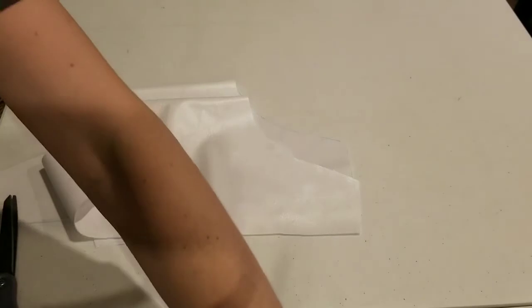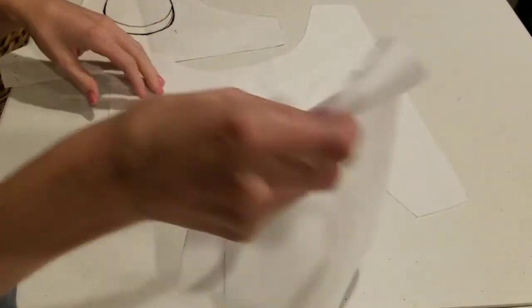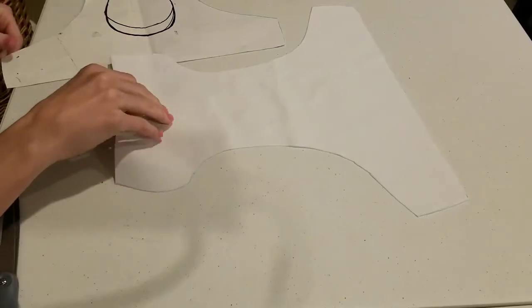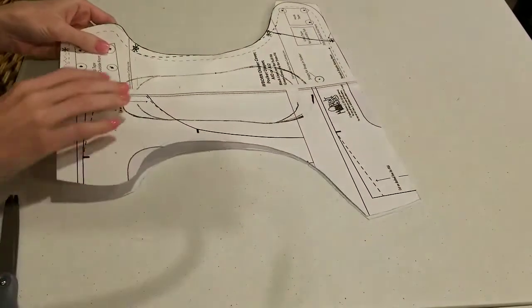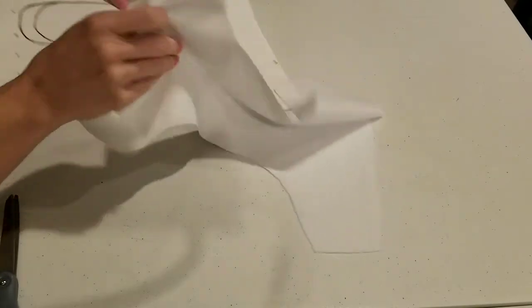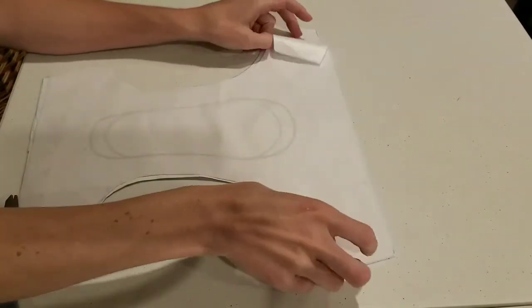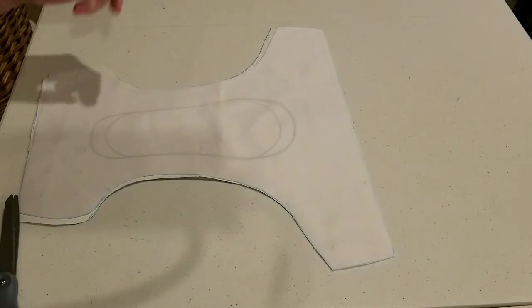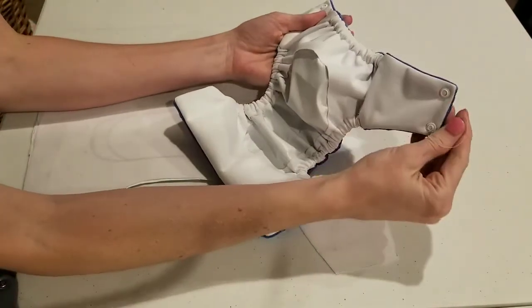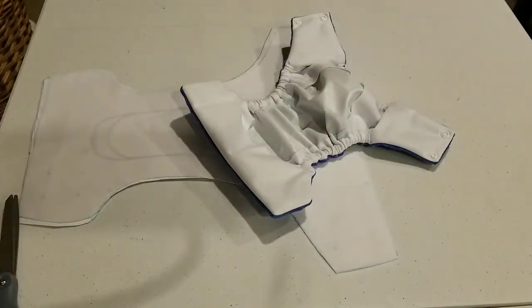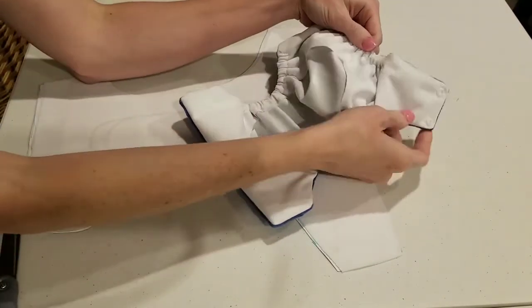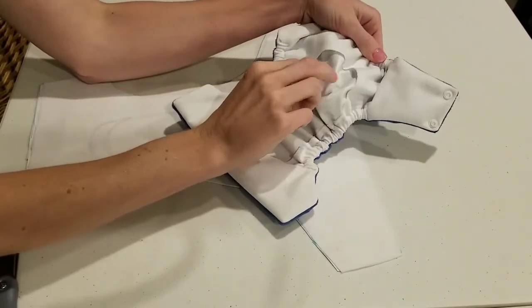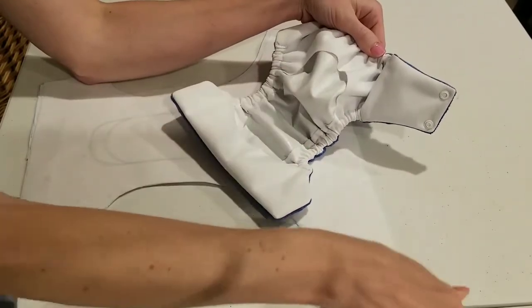All right. I'm going to go ahead and cut the big gaping hole in one of these pieces of PUL. Just in case you're just now starting with one of my videos, I'll show you what the big gaping hole looks like. On the inside of this diaper, this is the diaper we're going to make.